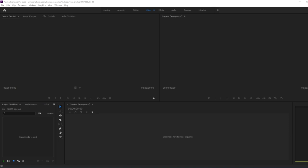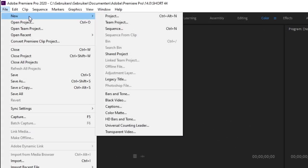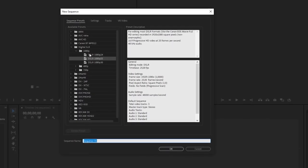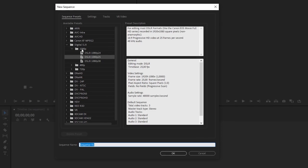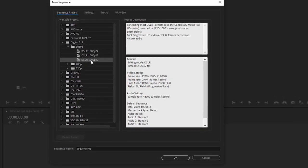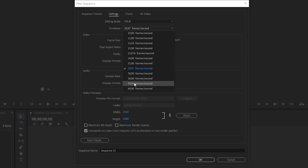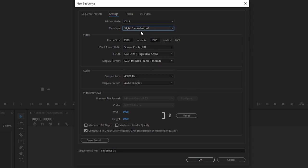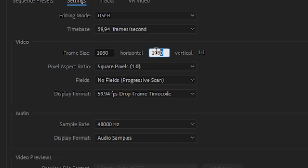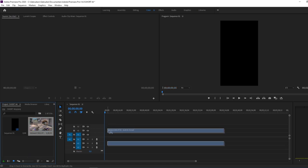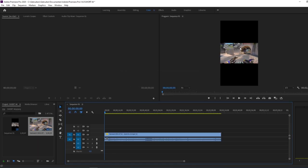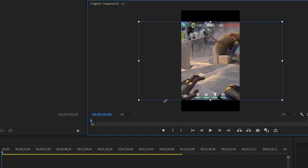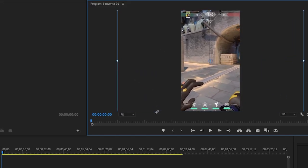So the first thing you want is a vertical sequence. Click on file, click on new, click on sequence. Then go to digital SLR, 1080p and click on 30fps. When you go to settings you can change the FPS. I record with 60fps so I'm going to click on that. And then you want to reverse the frame size. So instead of 920 I'm going to use 180 here and I'm going to use 920 here. And now you've got a vertical sequence. When you drag a clip in you're probably going to see this pop up, but you just got to click on keep existing settings. And then just scale the clip in the sequence. I like to do it like this.